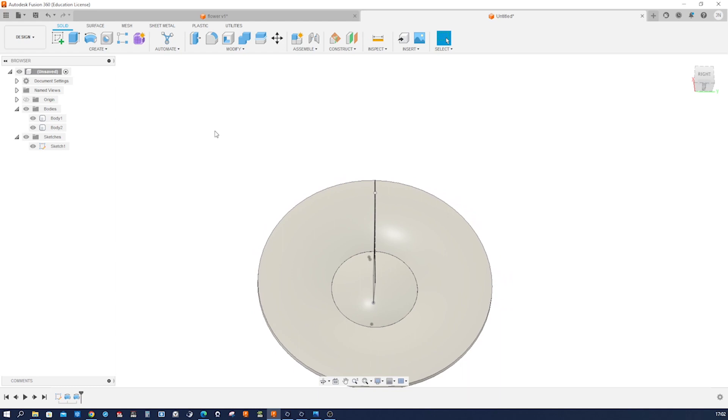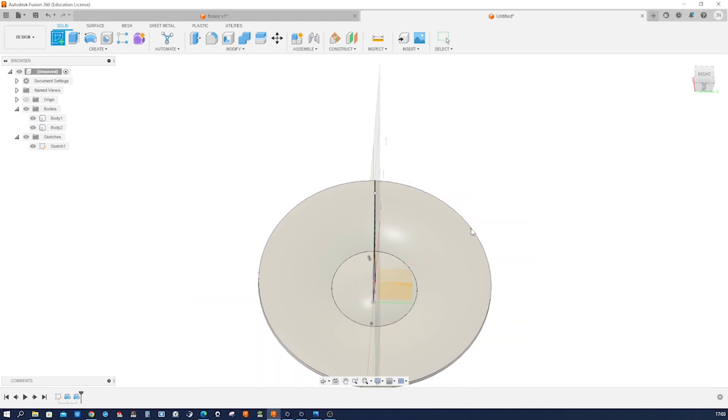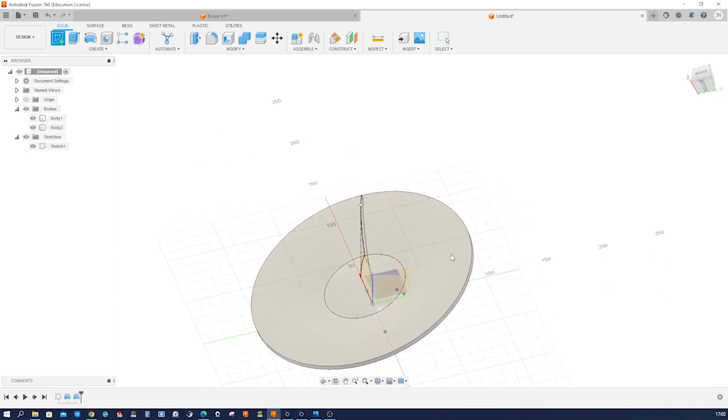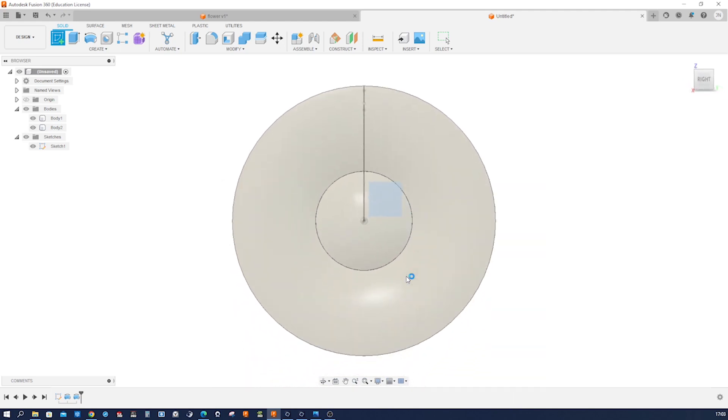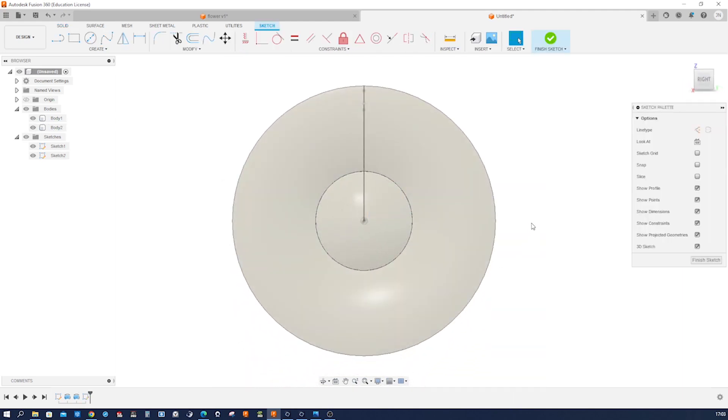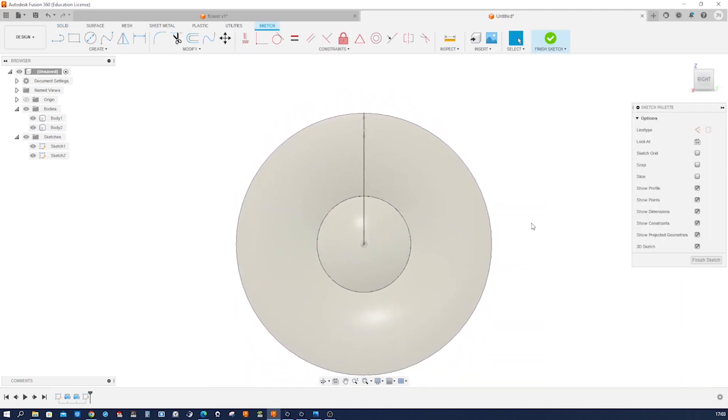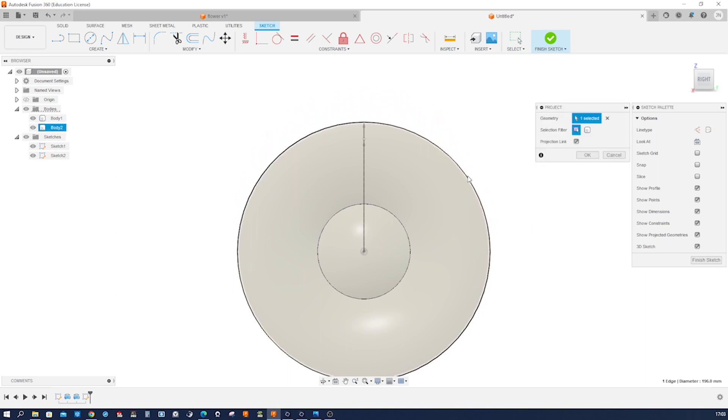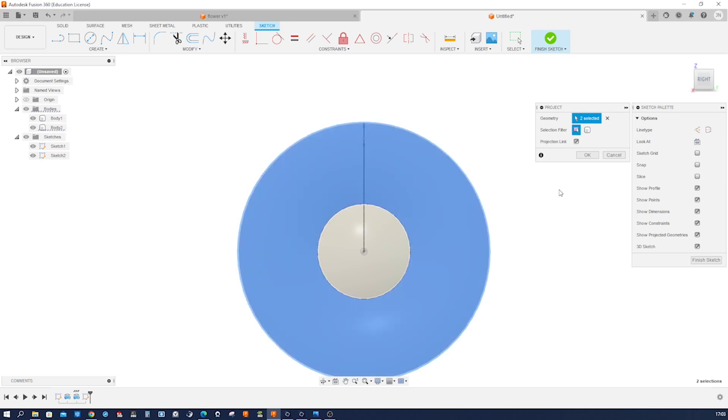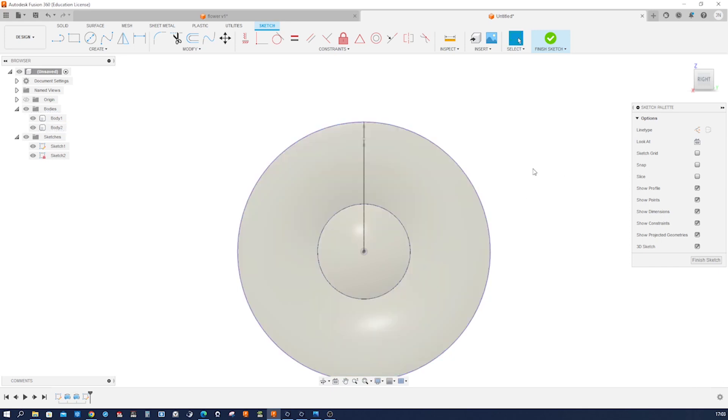And start a new sketch on the top plane here, or right plane in my case here. And I project that outer circle and that inner circle. I might hide that outer ring and that inner ring.